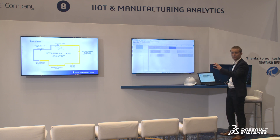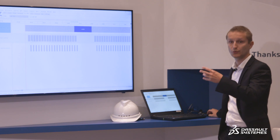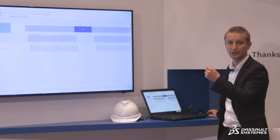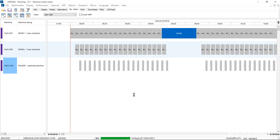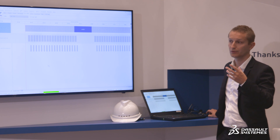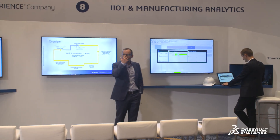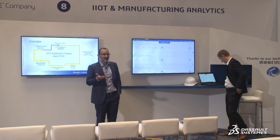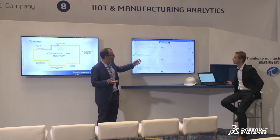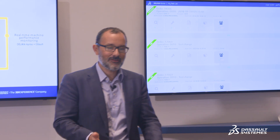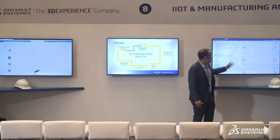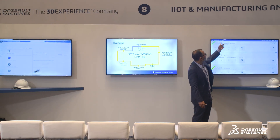Now that I've created and inserted the maintenance order into the production plan, I can send it to execution so that the people on the shop floor will receive it and be able to execute. I am now the agent in charge of executing that work order. Typically I would have this screen on my iPad or phone.